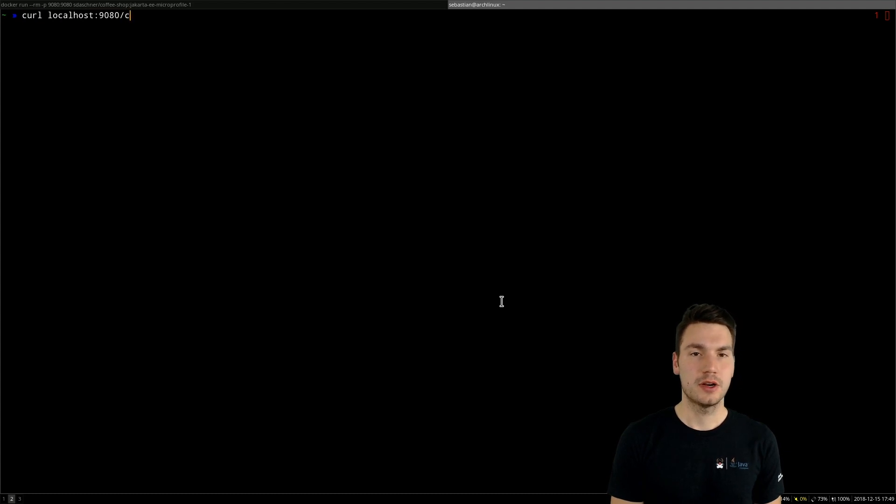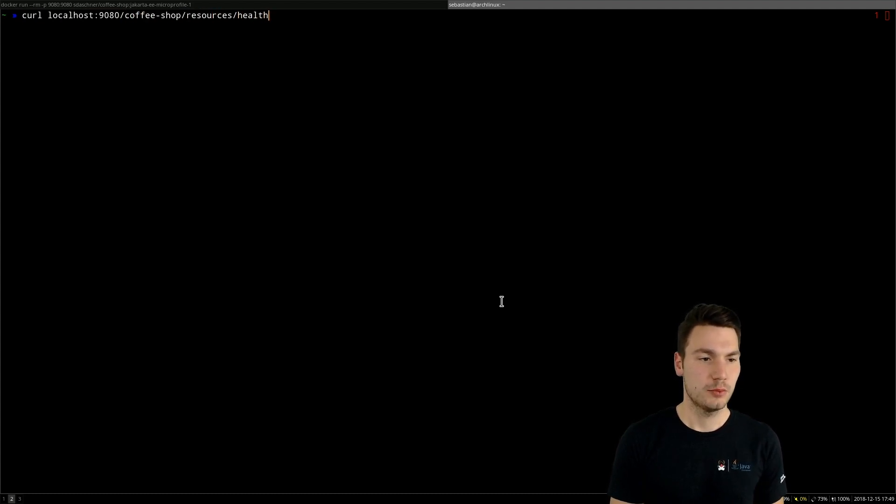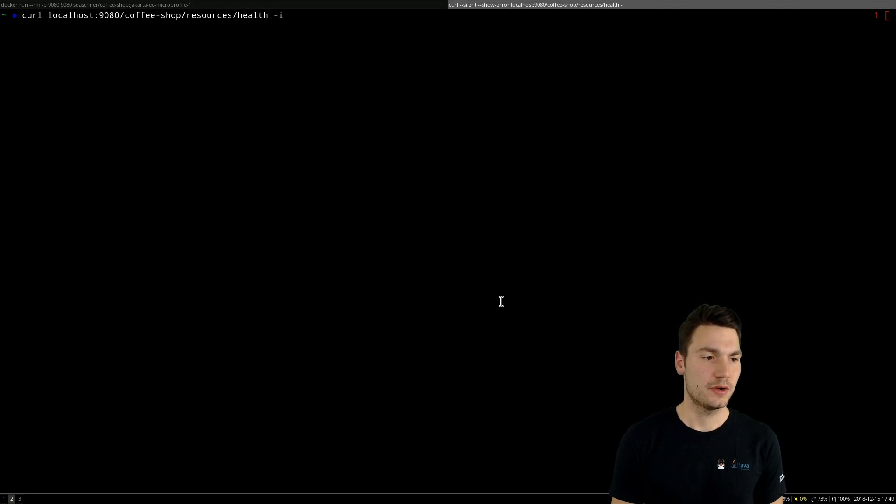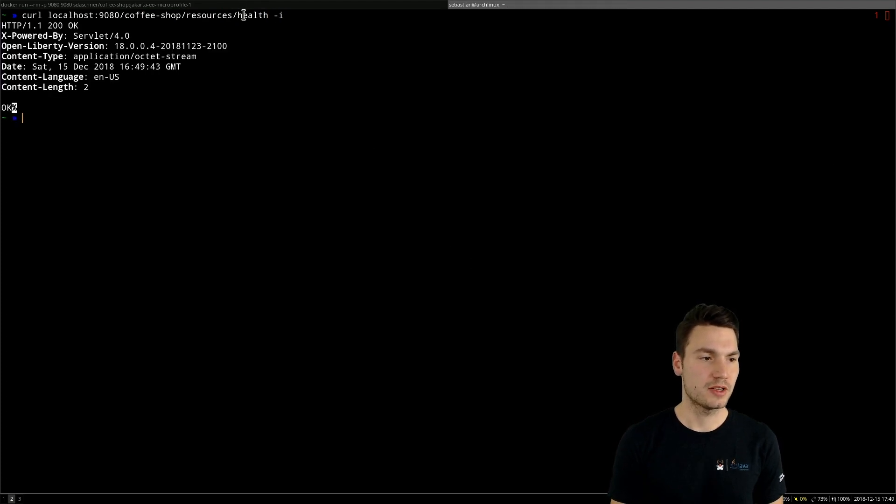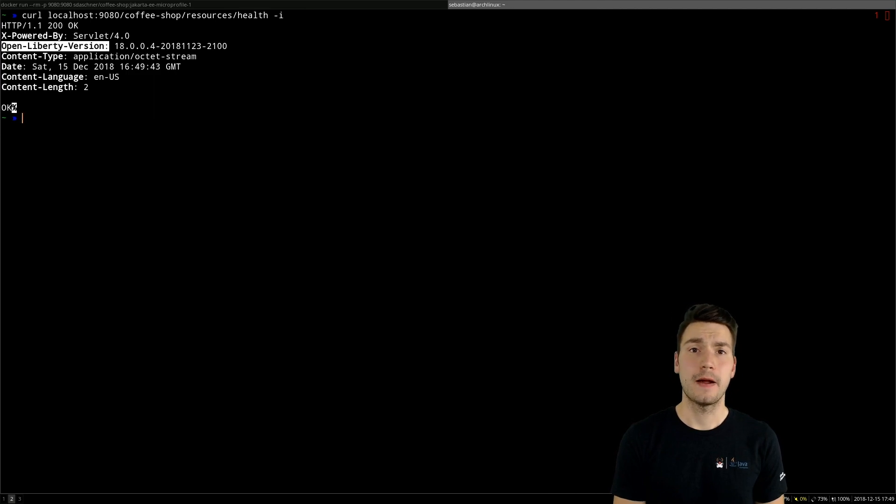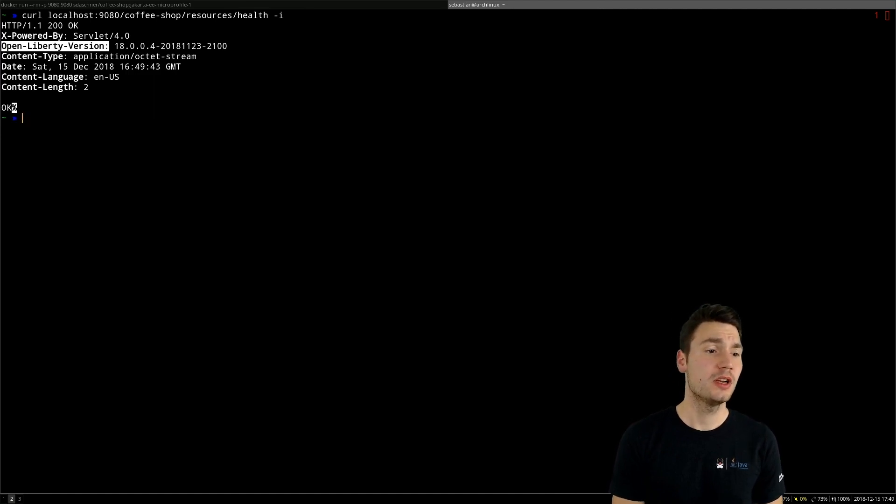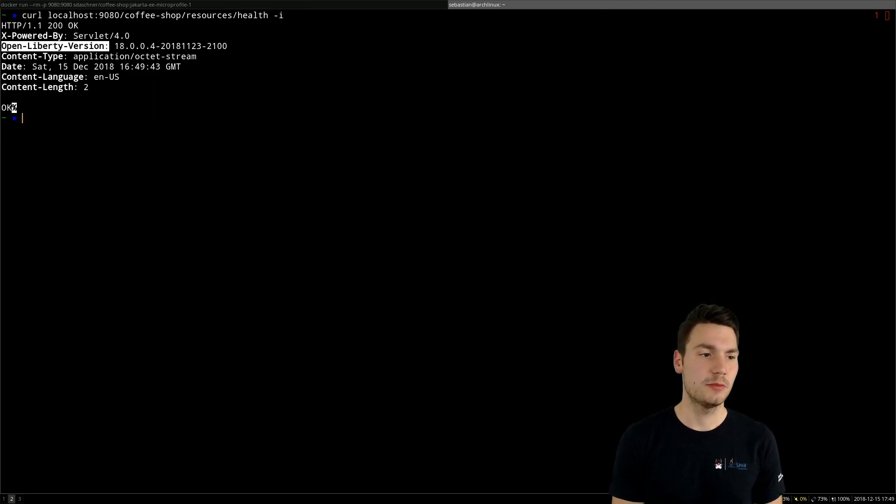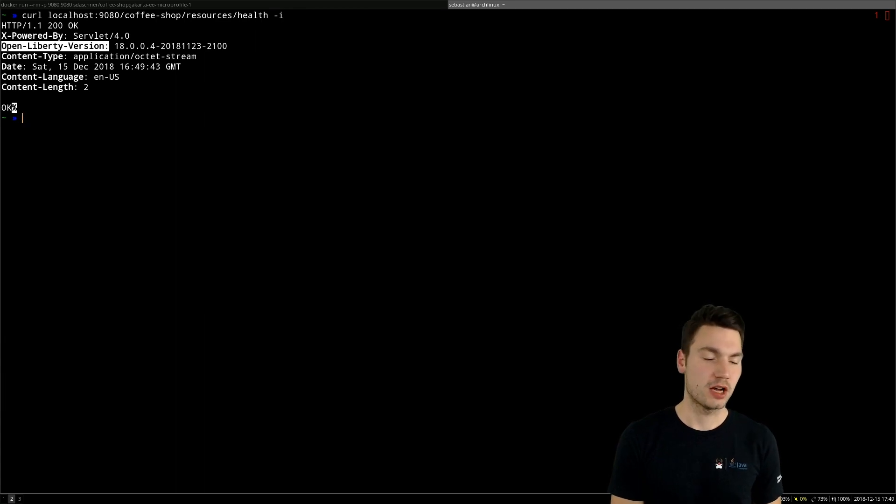So if we now want to ask our application to see which version there is and whether it's up and running, then we can see this works. The injected configuration was actually injected by the Docker image, and it got configured by MicroProfile.